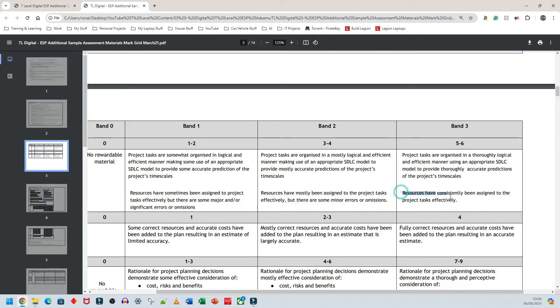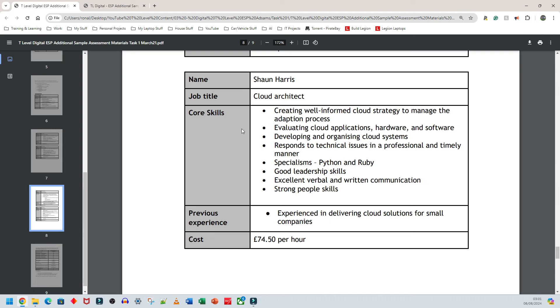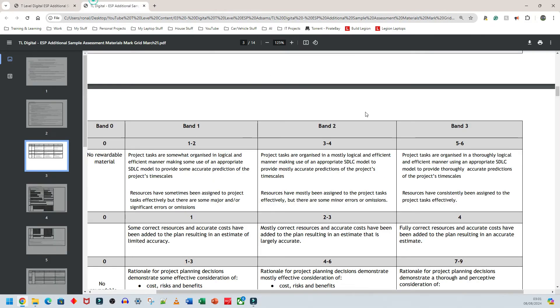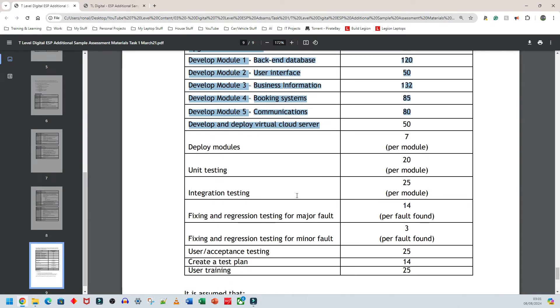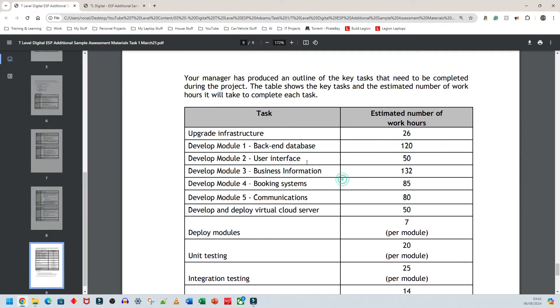The final part I want to look at says resources have consistently been assigned to the project tasks effectively. The resources are the people. The people are the resources. So we're looking at human resources here and it says resources have consistently been assigned to the project tasks effectively. What this means is the right person for the right job. It's as simple as that, the right person for the right job.